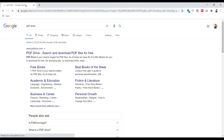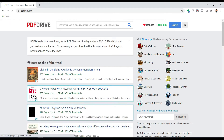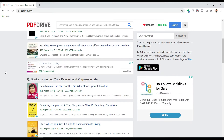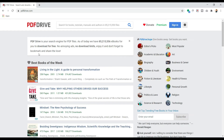Click on PDF Drive — this is a free website where you can get any PDF book as per your requirement, completely free. Just type what you want to learn. Let's say I want to learn Photoshop, so I type 'Photoshop'.